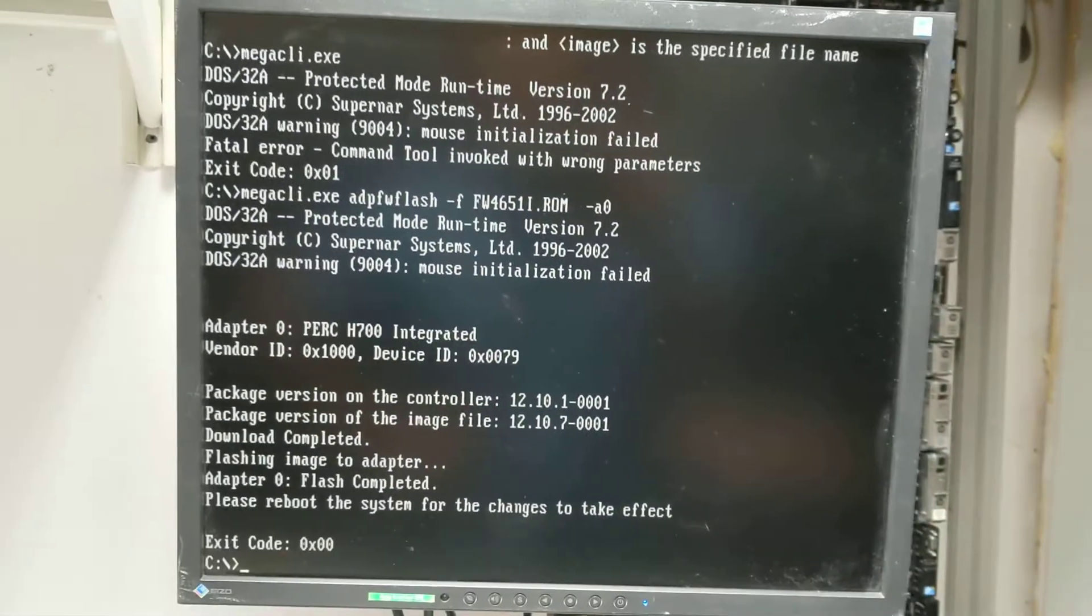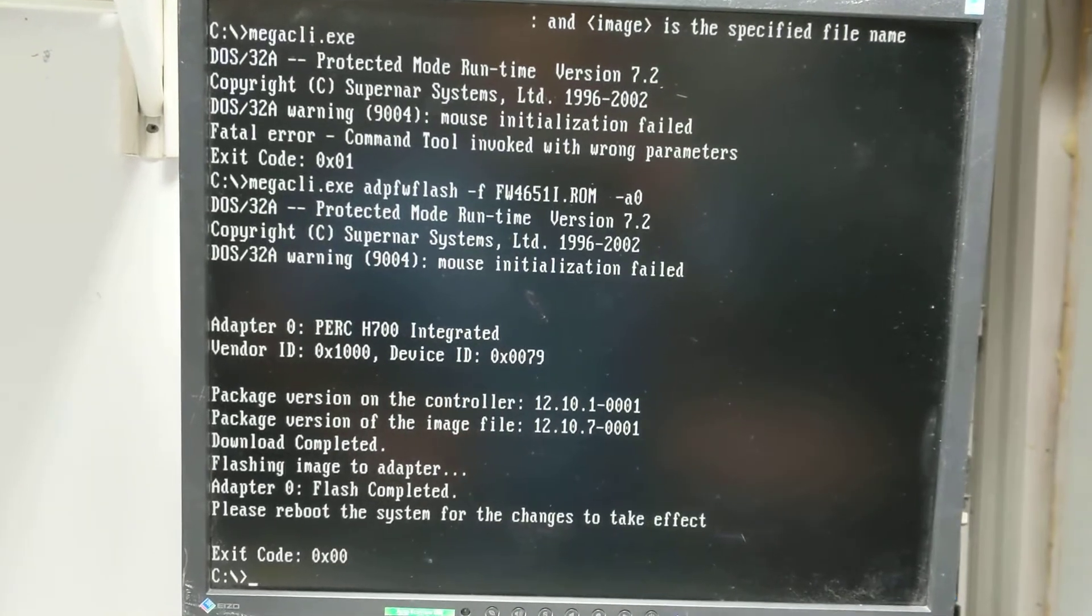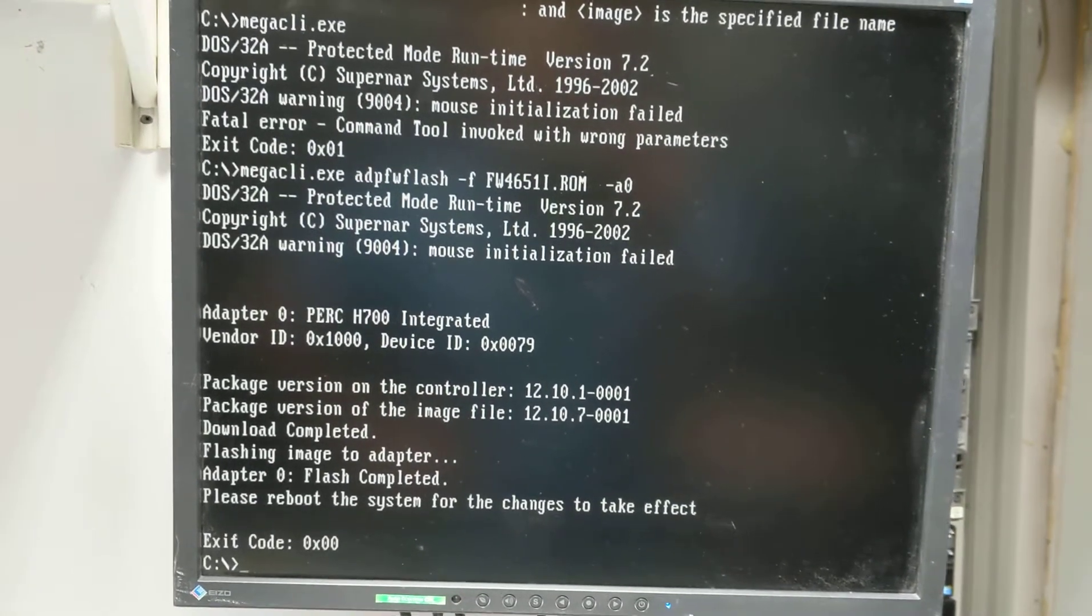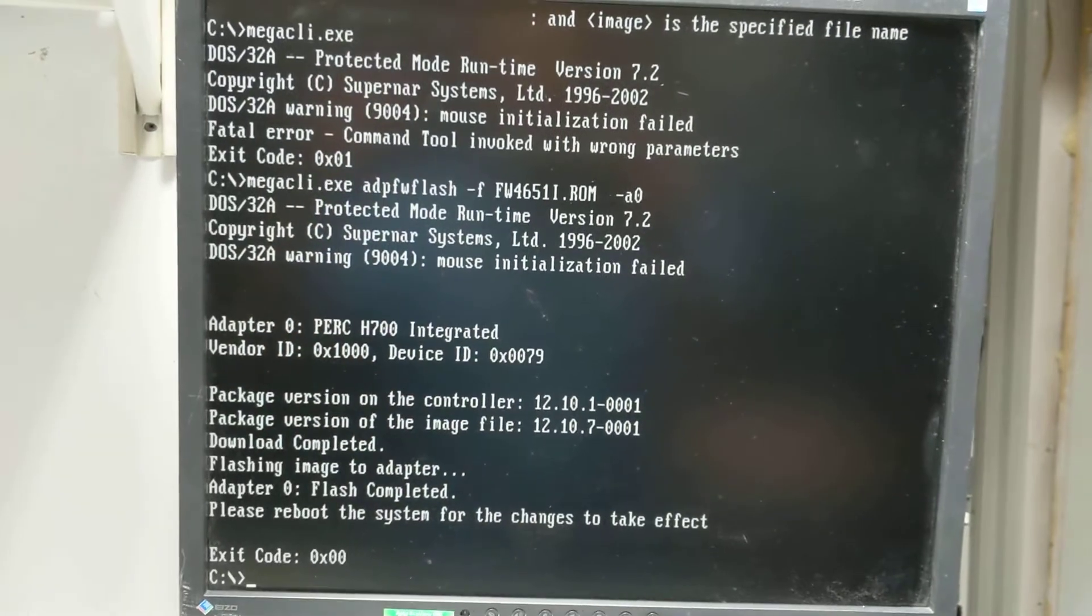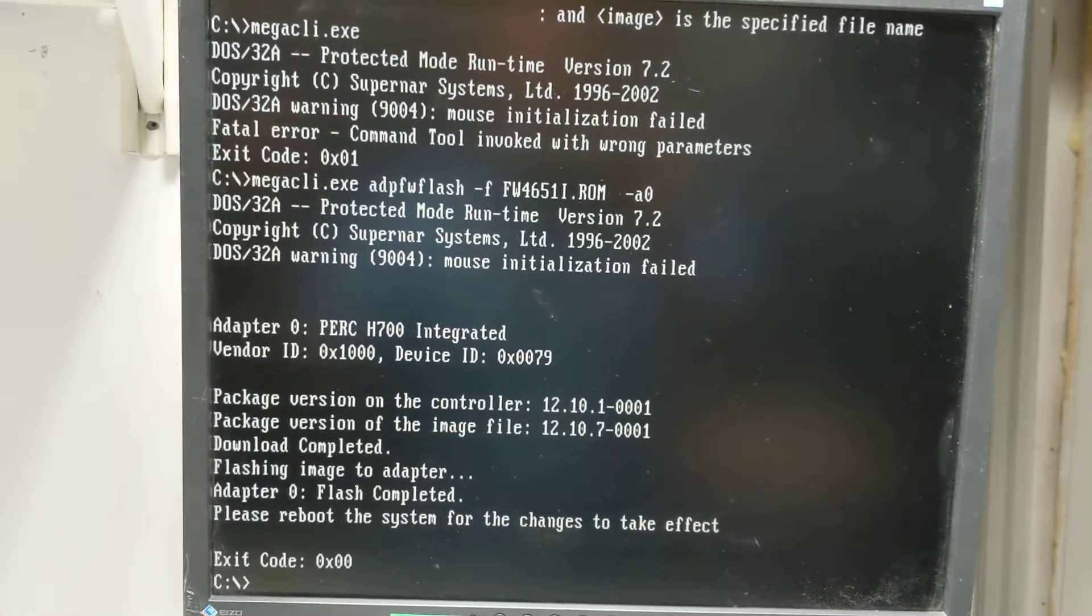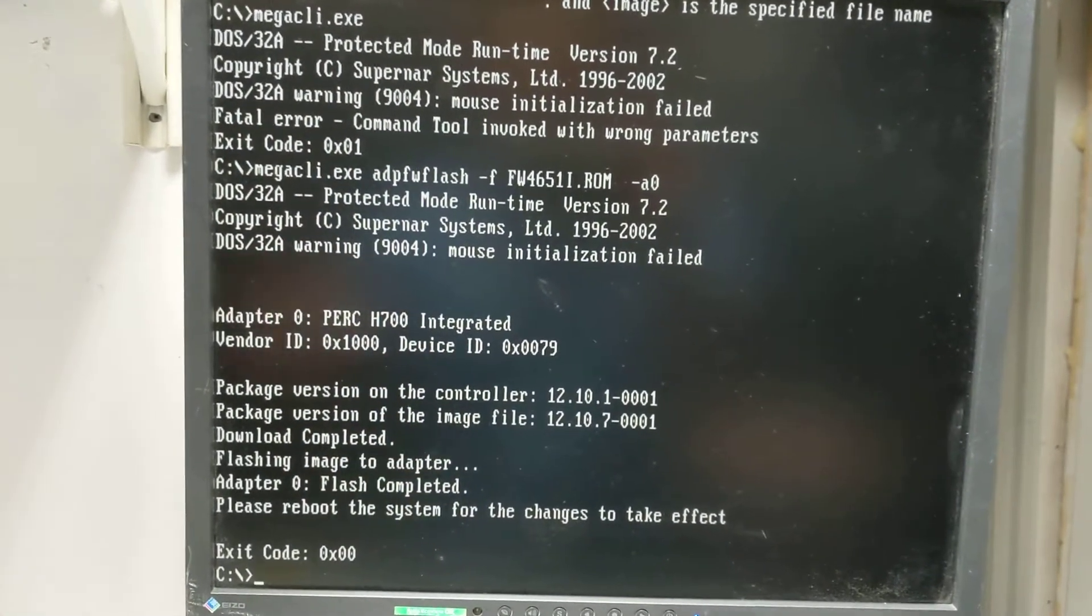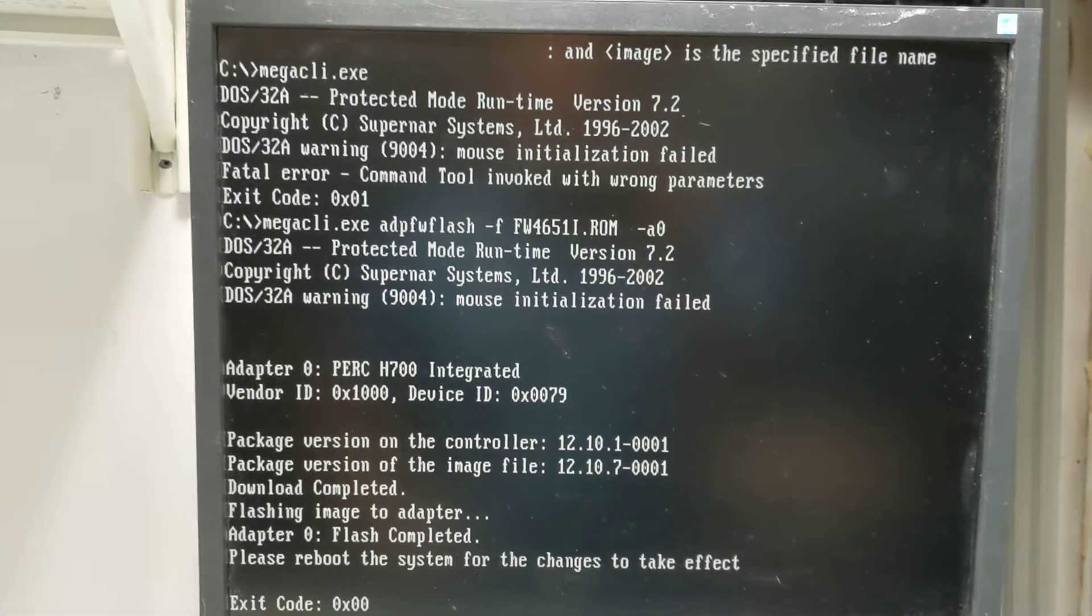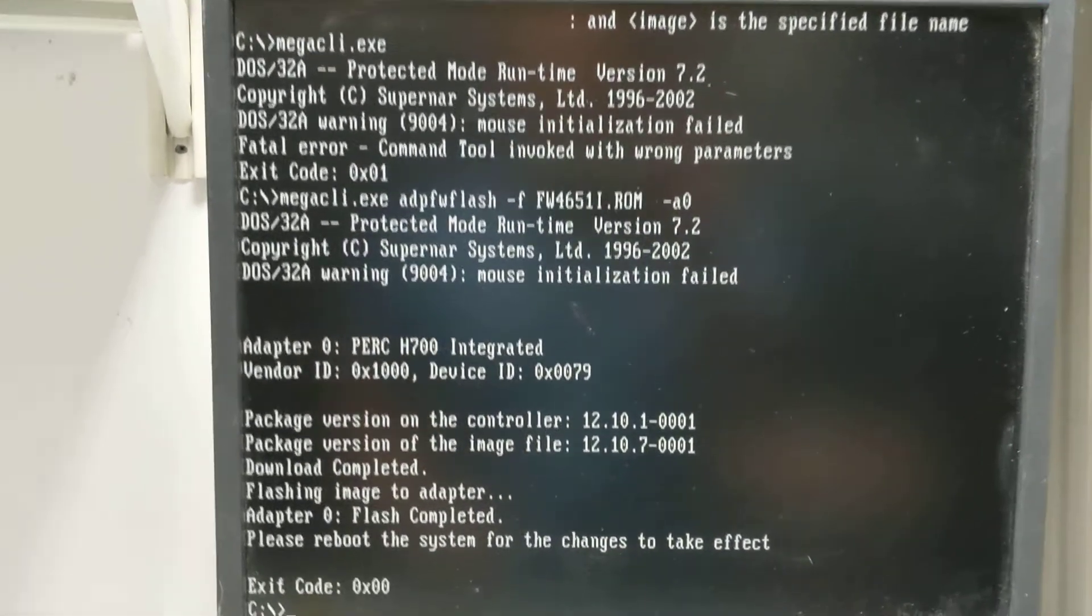I hope this helps you update the firmware on the H700 controller, because if you need to install Windows Server 2012 or you're running VMware, it's difficult to update the firmware otherwise. Thank you for watching. You can copy down the commands from here.